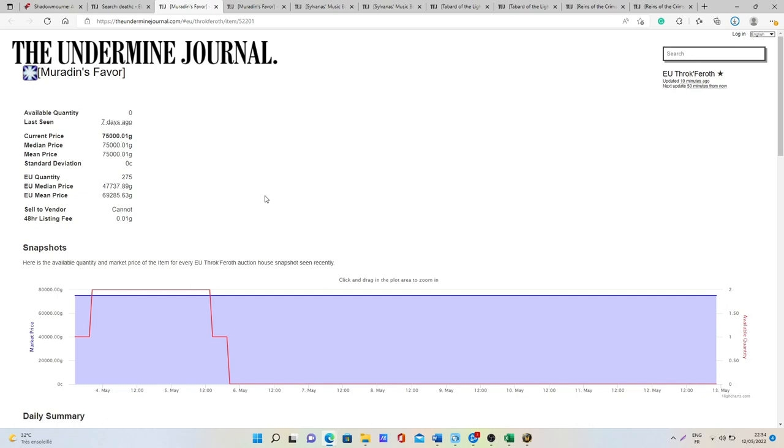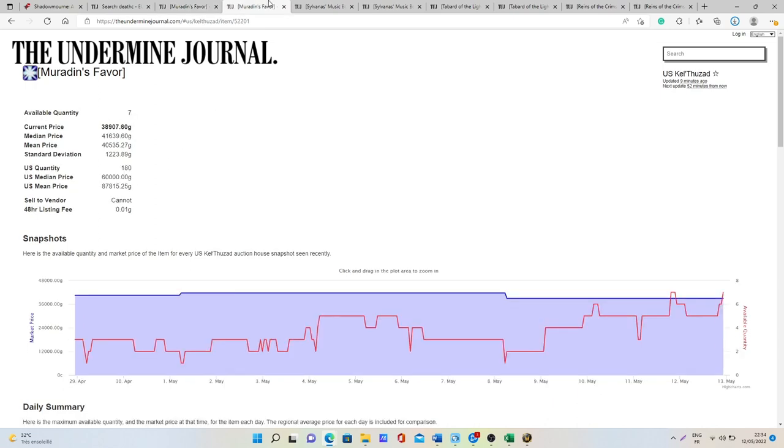For the Muradin's Favor the average price on European Realms is going to be between 47 to 70k gold which is pretty good, and then 60 to 87k gold on US Realms.